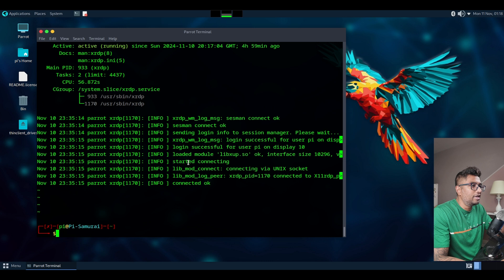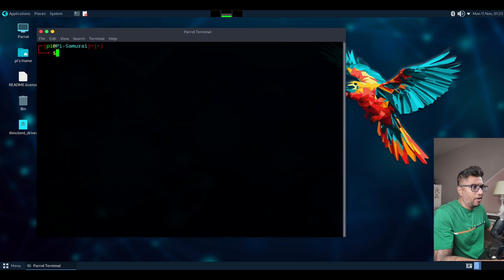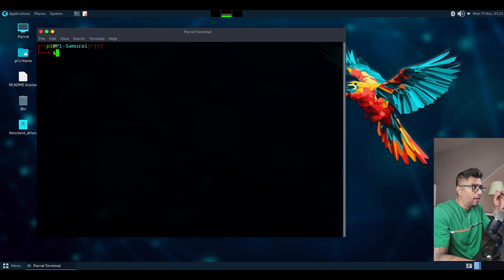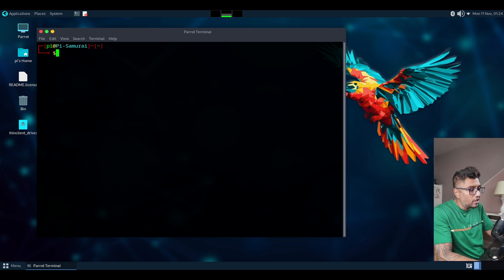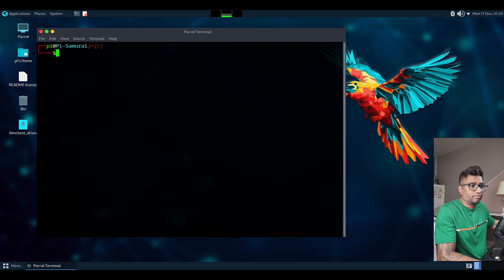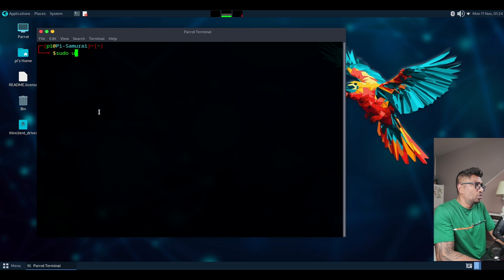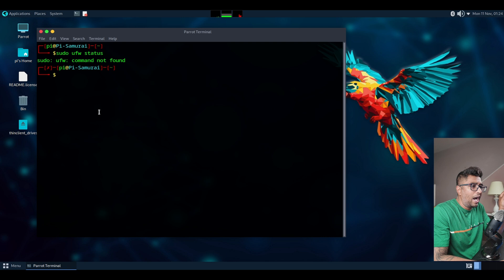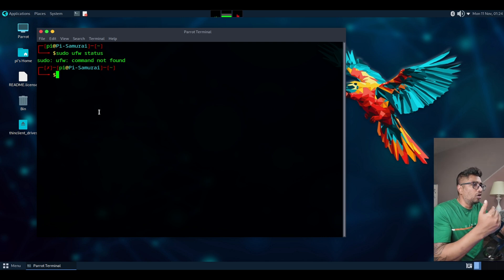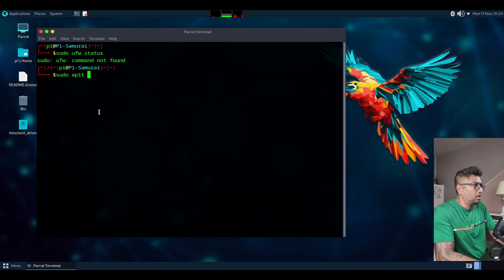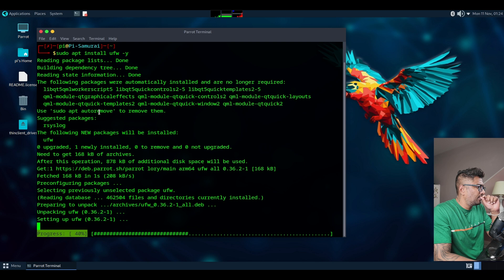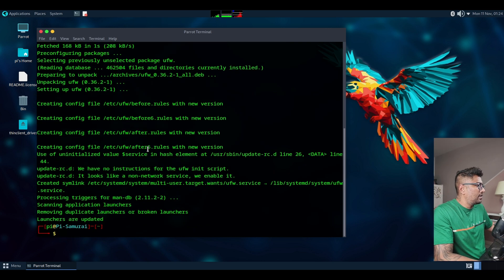The other thing I want to mention is that if you have a firewall installed, it can block your RDP port. I didn't have the firewall installed, so let me install it to show you. Normally you need to allow RDP port 3389 by default. To check if UFW is active, type: sudo ufw status. Since it said command not found, I'll install it: sudo apt install ufw.